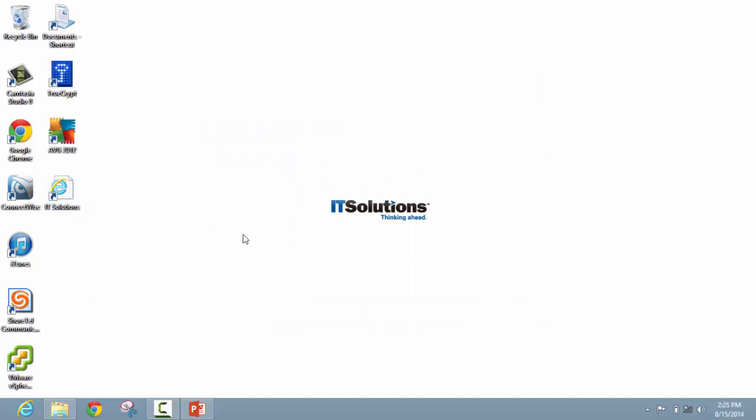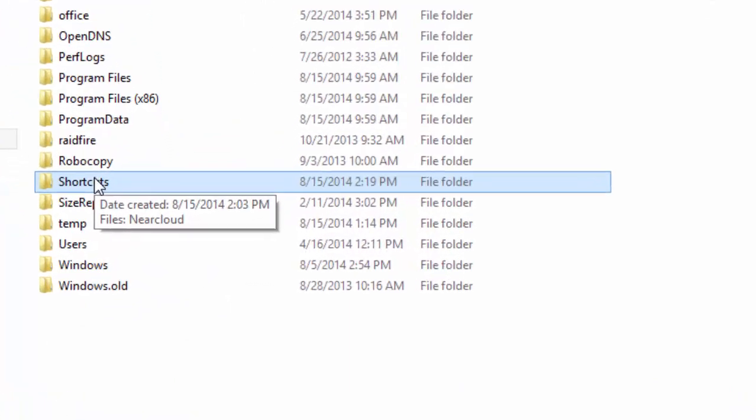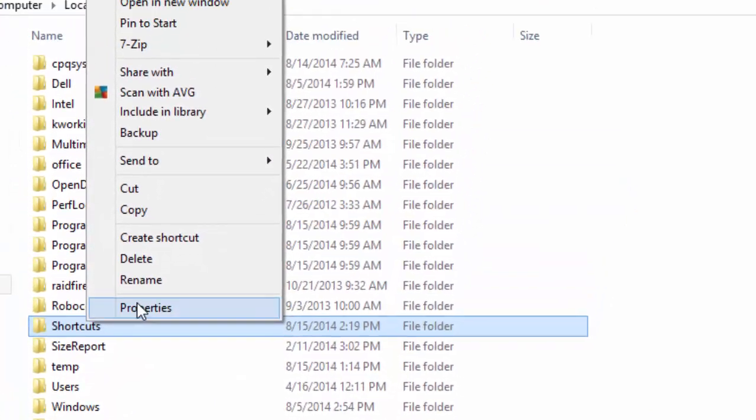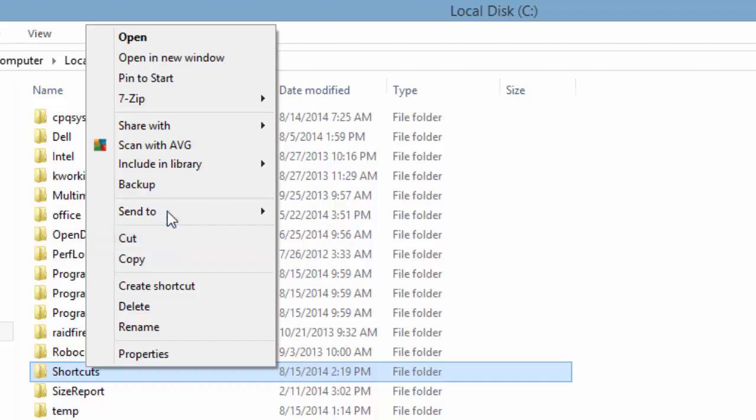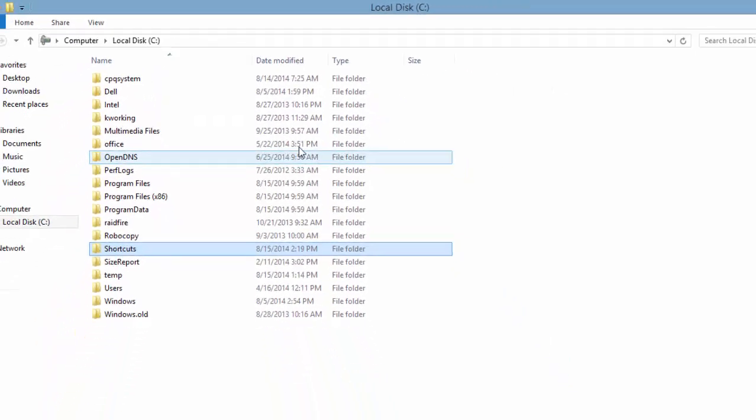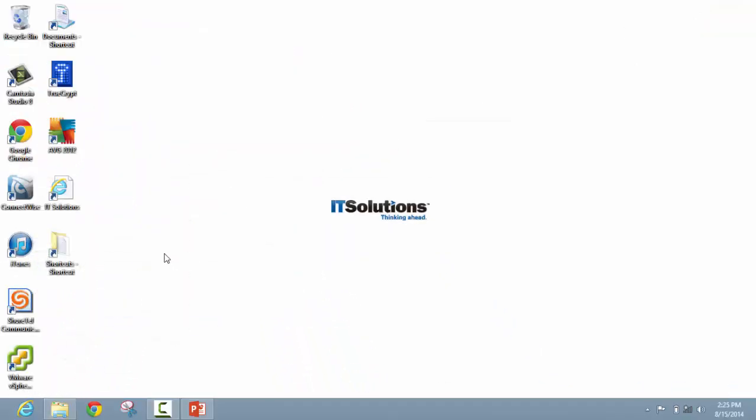The next shortcut that we are going to cover is how to create a shortcut for a folder. The first step is to navigate to the folder that you would like to create a shortcut for. Once you are in the correct location, right click on the folder and go to the send to option. You will see an option that says desktop create shortcut. Select this option and you will notice that the shortcut appears in the next available space on your desktop.